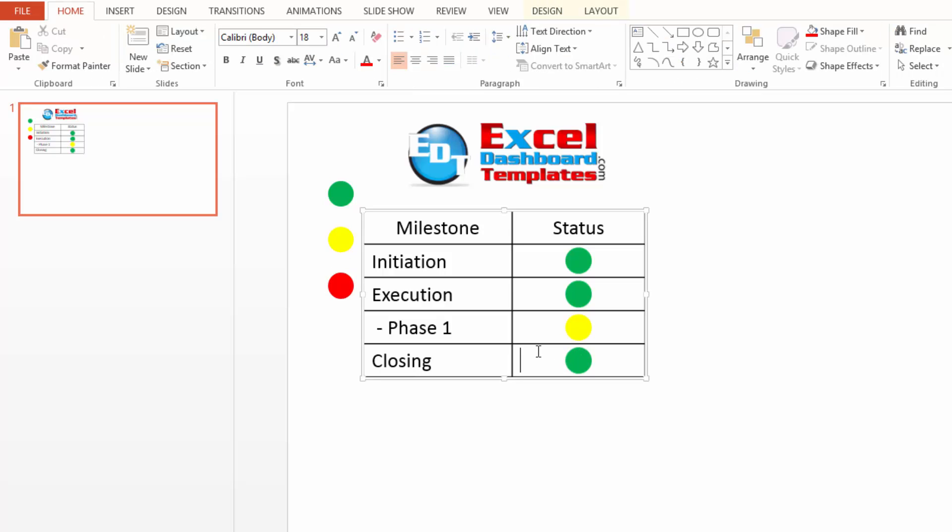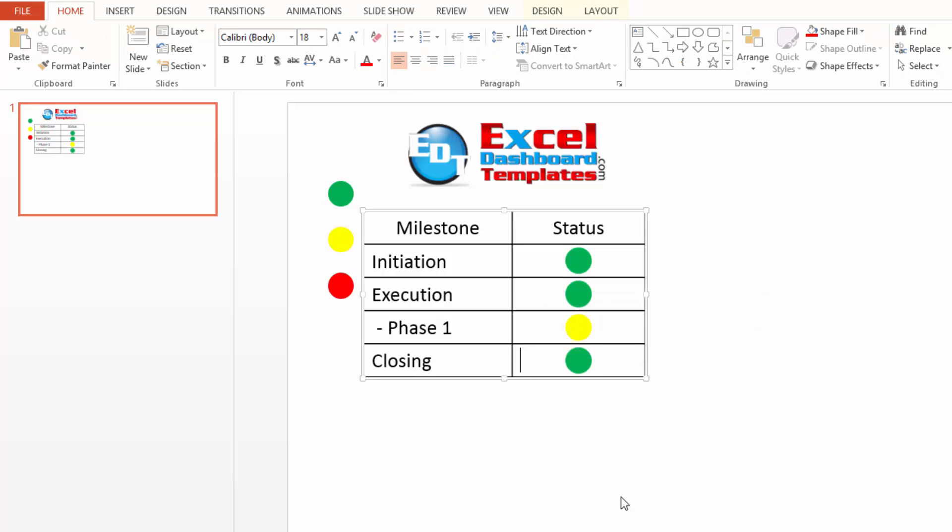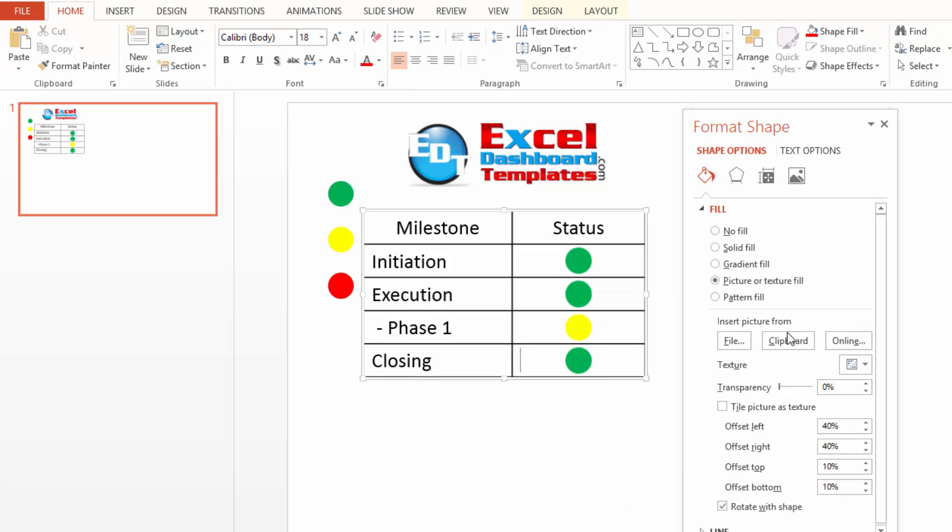come into my cell, right click on it, do format shape, do from the clipboard. There's my red value.